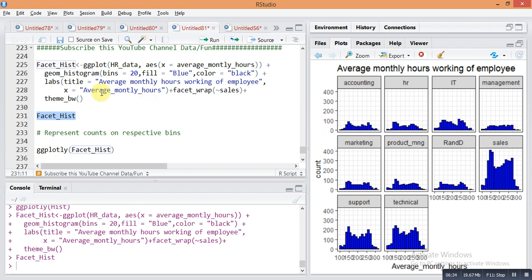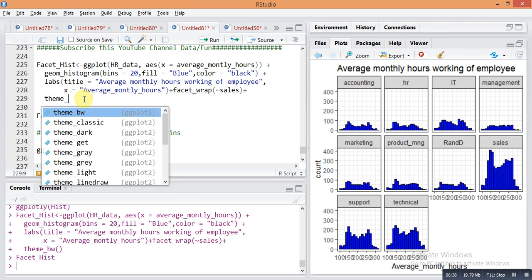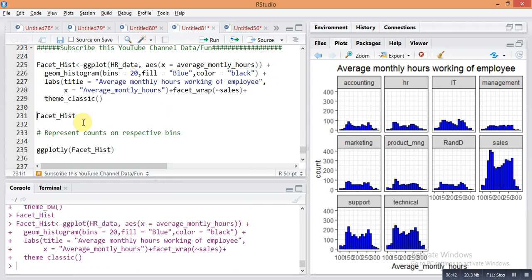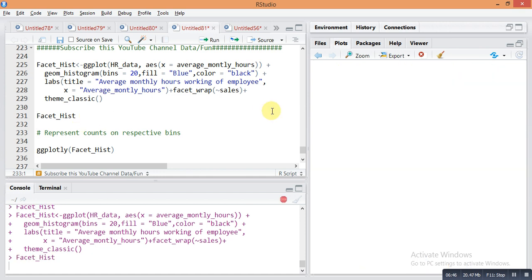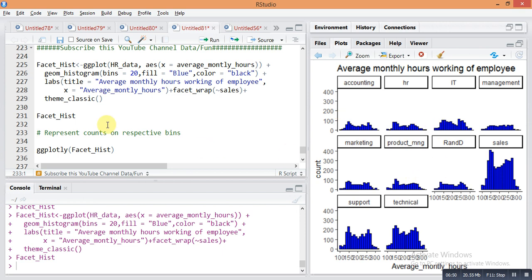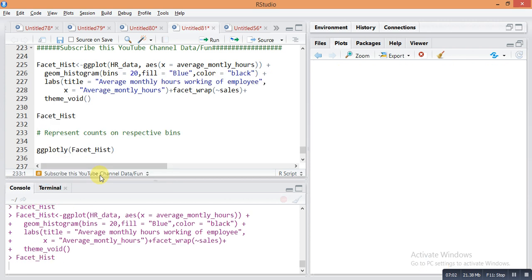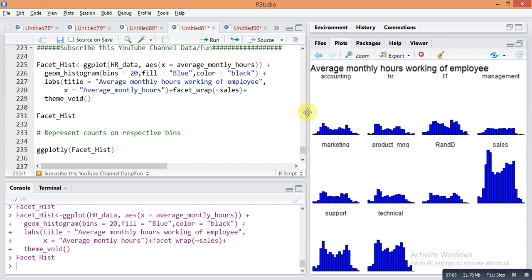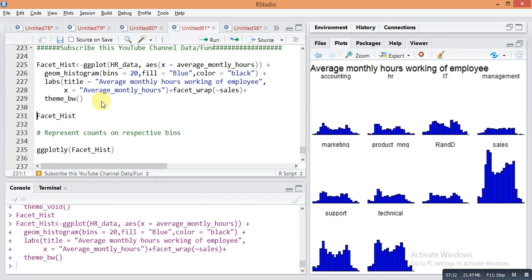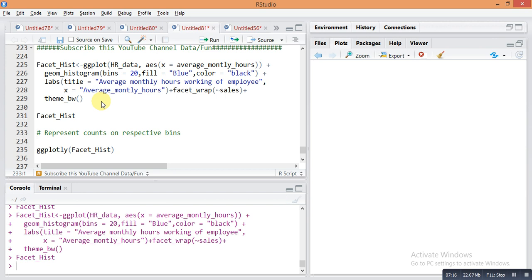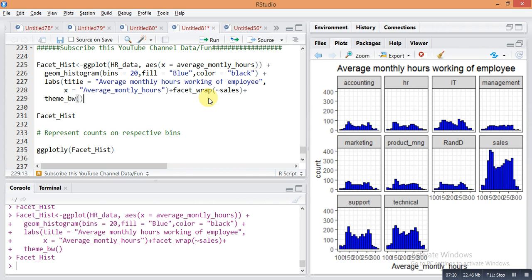You can also change the theme. There are various types of themes available — for example, theme_classic() gives a classic look. There are other themes available as well that also look nice. To apply facet wrap, use the facet_wrap() command and provide the specific column name, which is 'sales', to split the histogram by department.